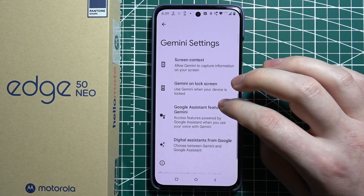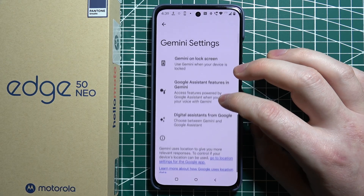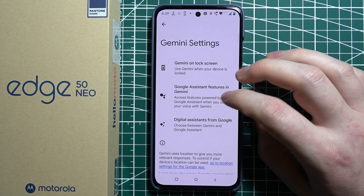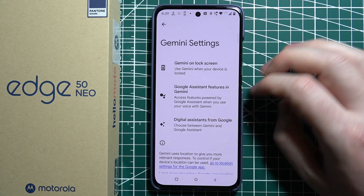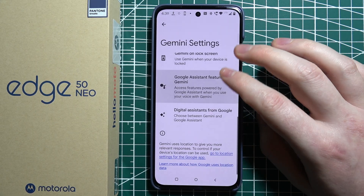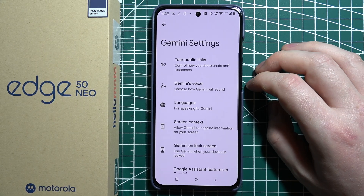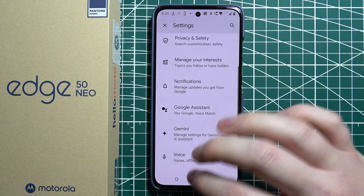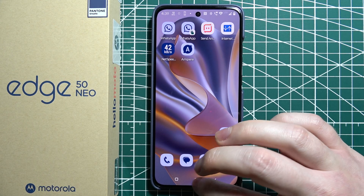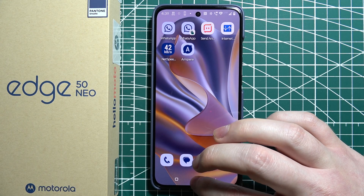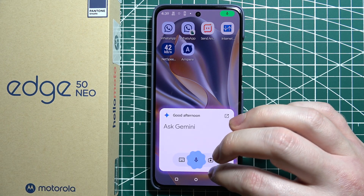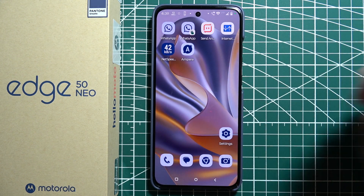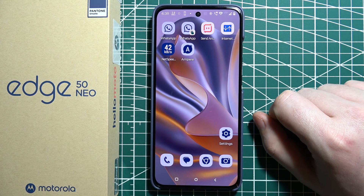Gemini on lock screen — if it will be available there, you can allow it or not. Google assistant features in Gemini, and Gemini and digital assistants from Google. And that is basically how you set up your Google Gemini. You can try to cooperate with Google assistant by calling out Gemini like that.